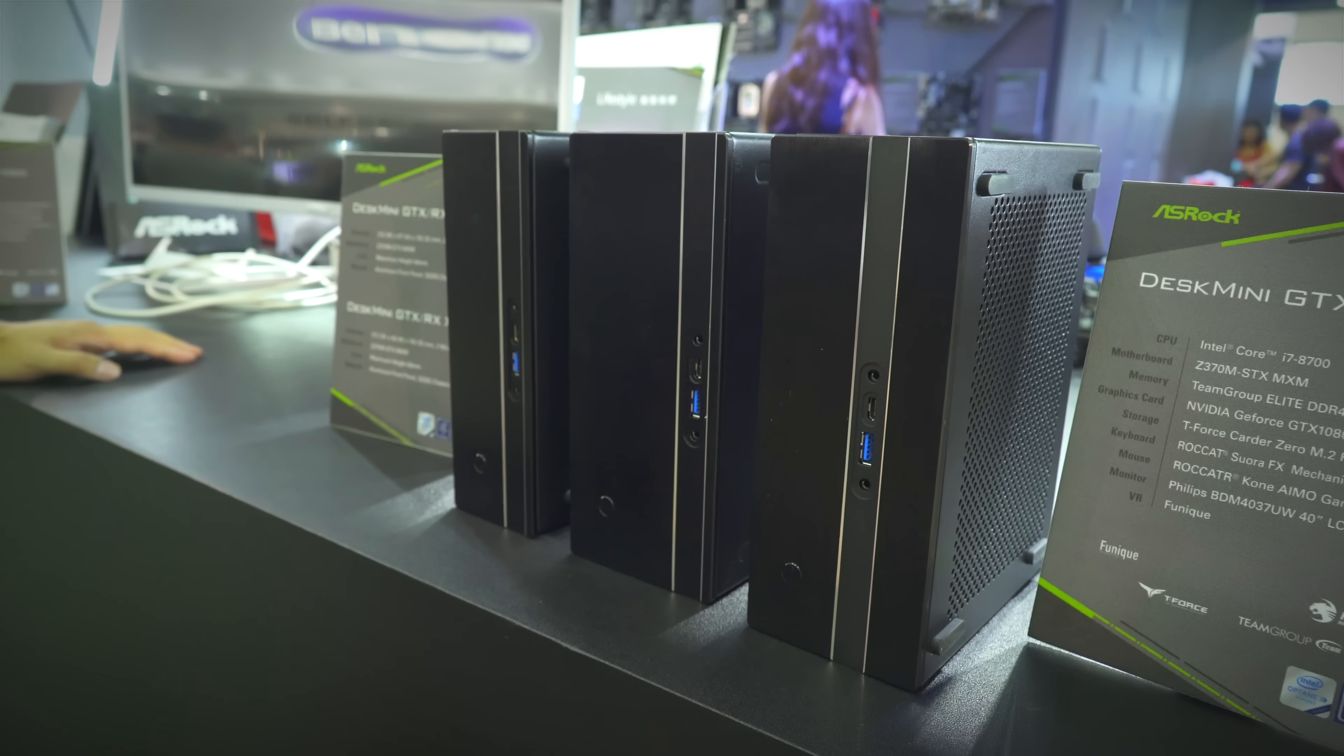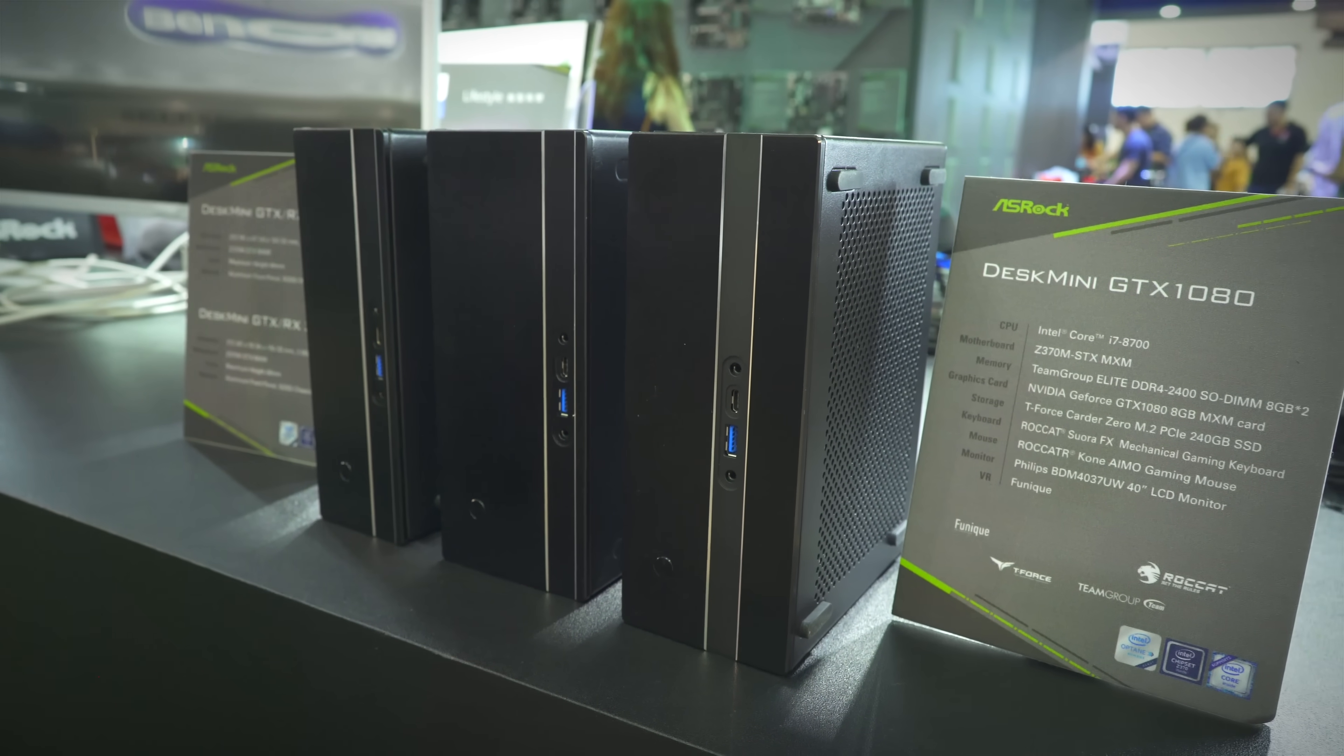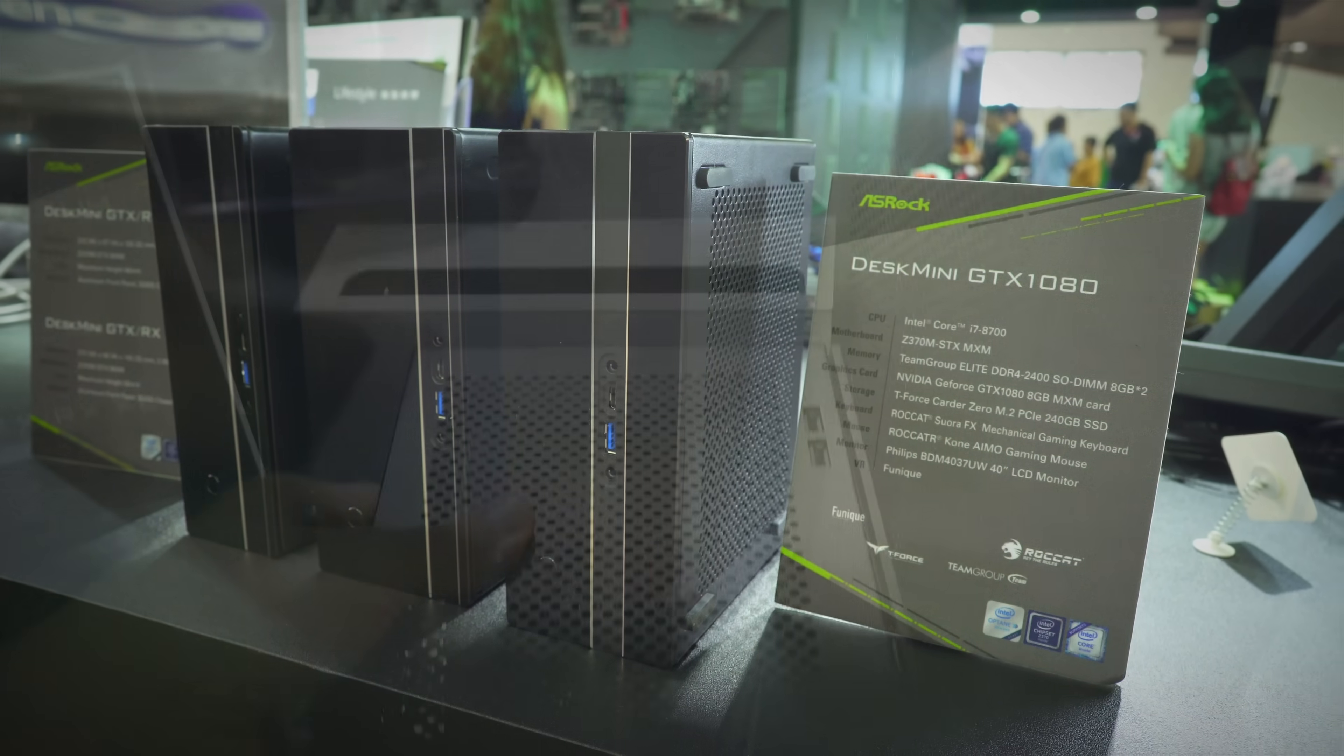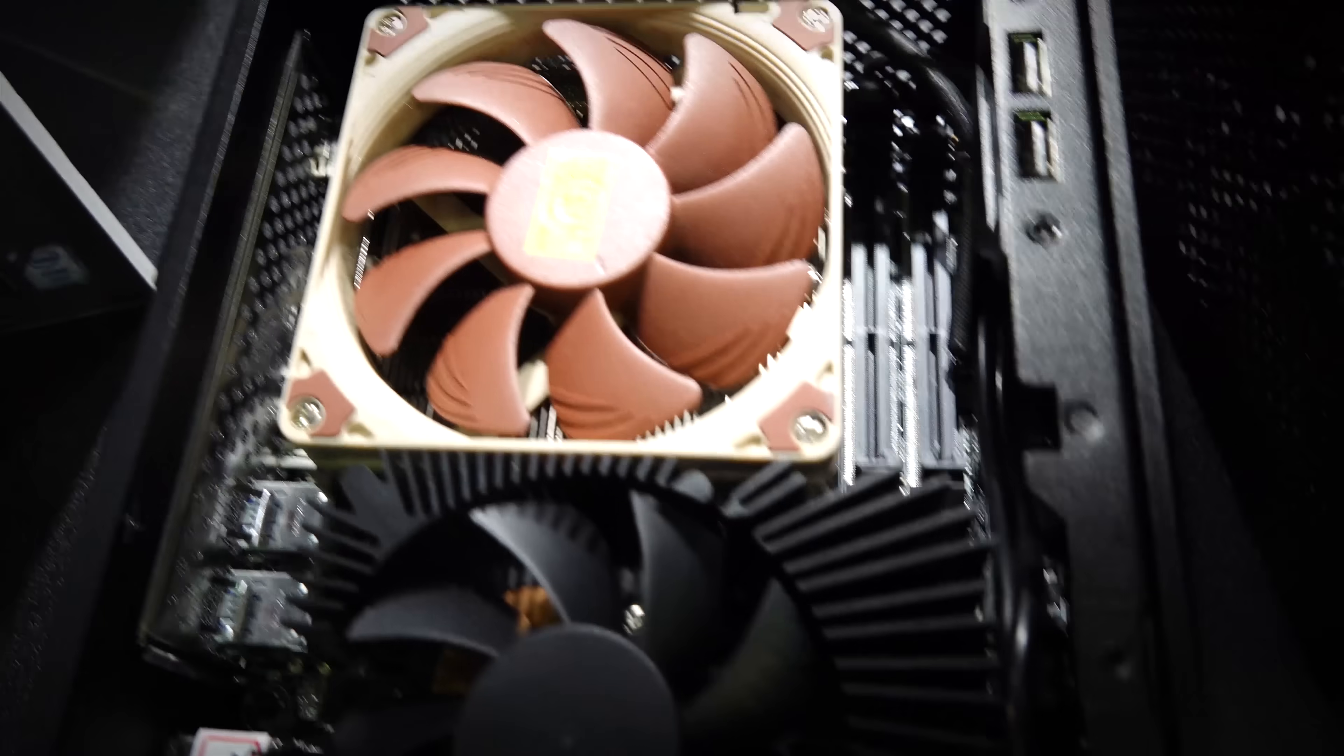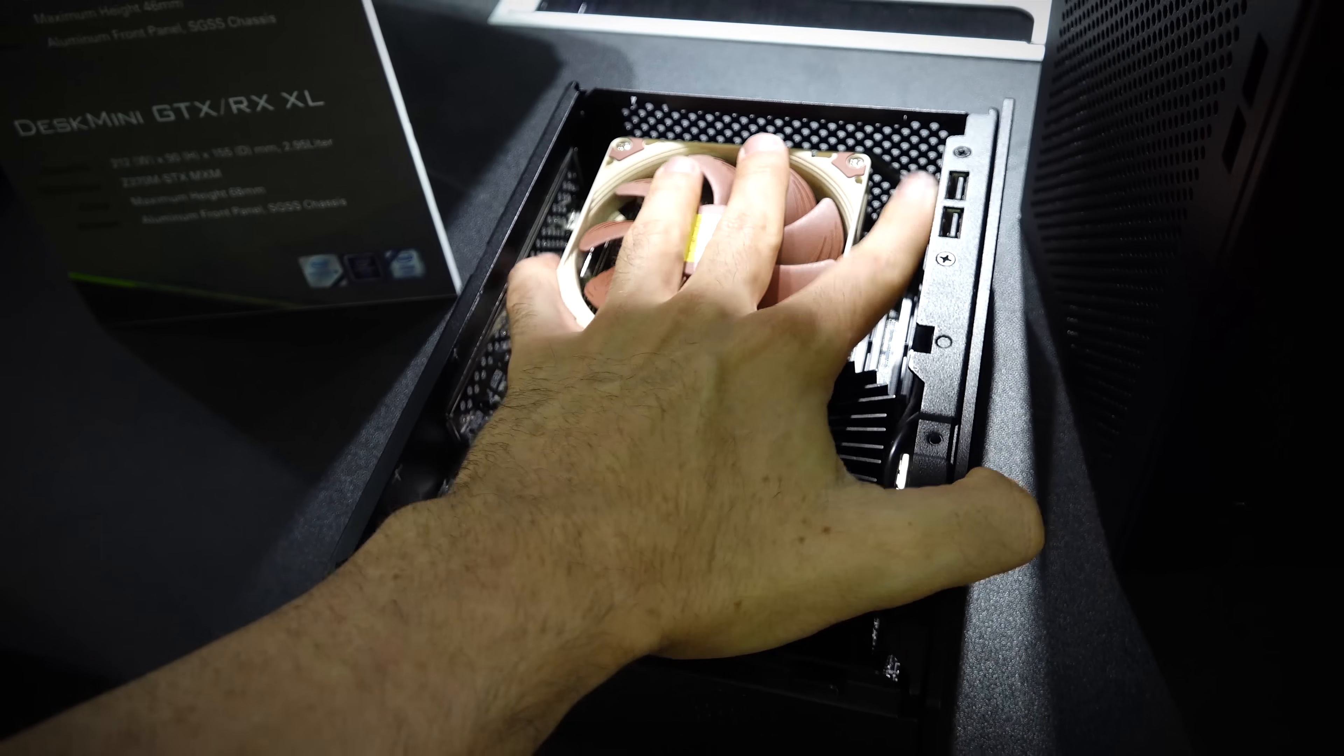Welcome back to Tech Yes City. If you guys liked the Desk Mini, then there's a few new variants being released. There's prototypes of a slim version coming in at 2.2 liters, and also an XL version coming in at three liters.